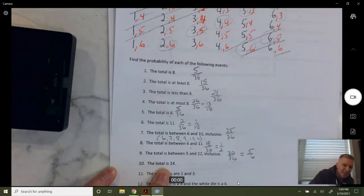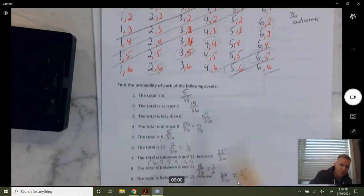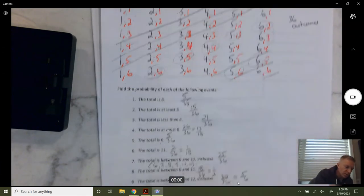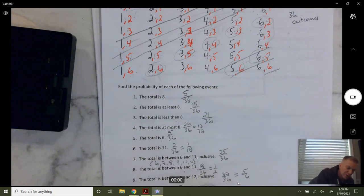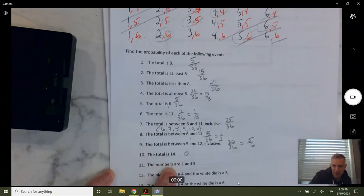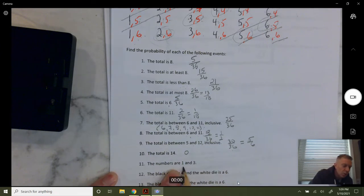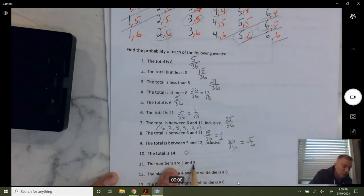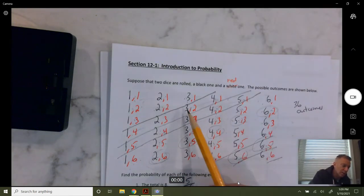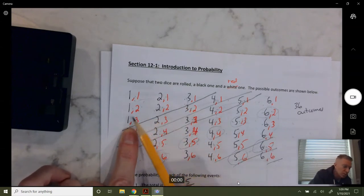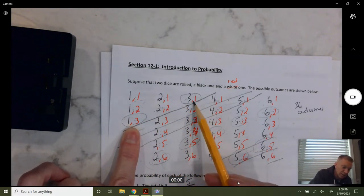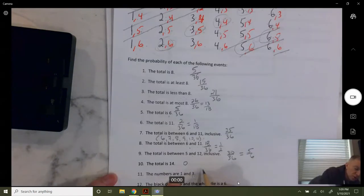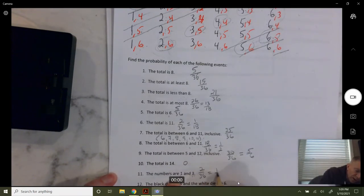The total is exactly 14 — is that possible? The greatest total is 12, so the probability of a total of 14 is zero; it is not possible. The numbers are a one and a three: it could be a black one and red three, or a red one and black three. Looking at the table, a one and three or a three and one — two out of 36, which is one out of 18.